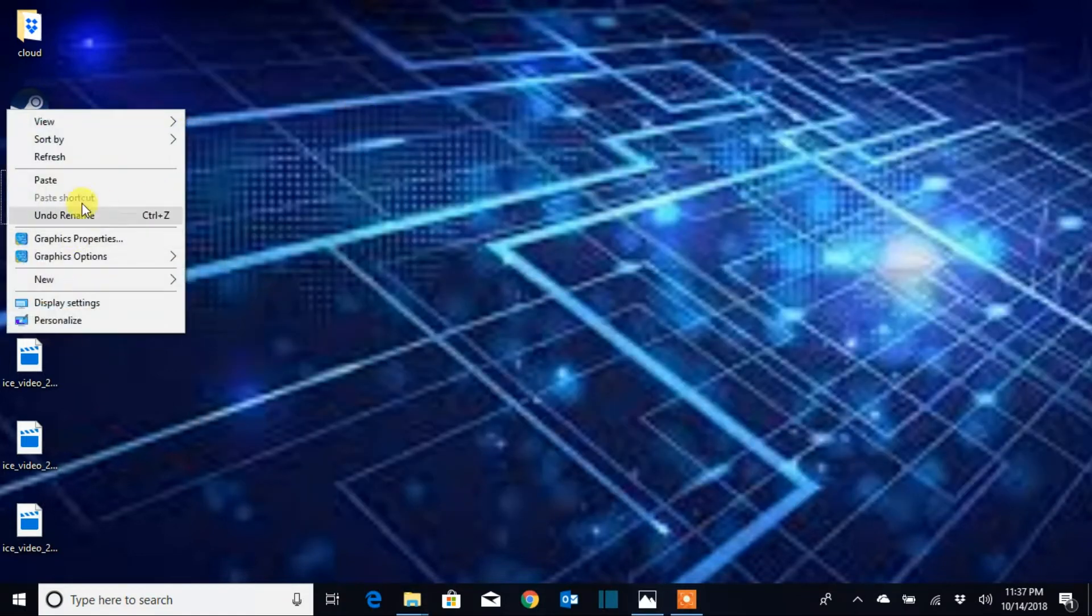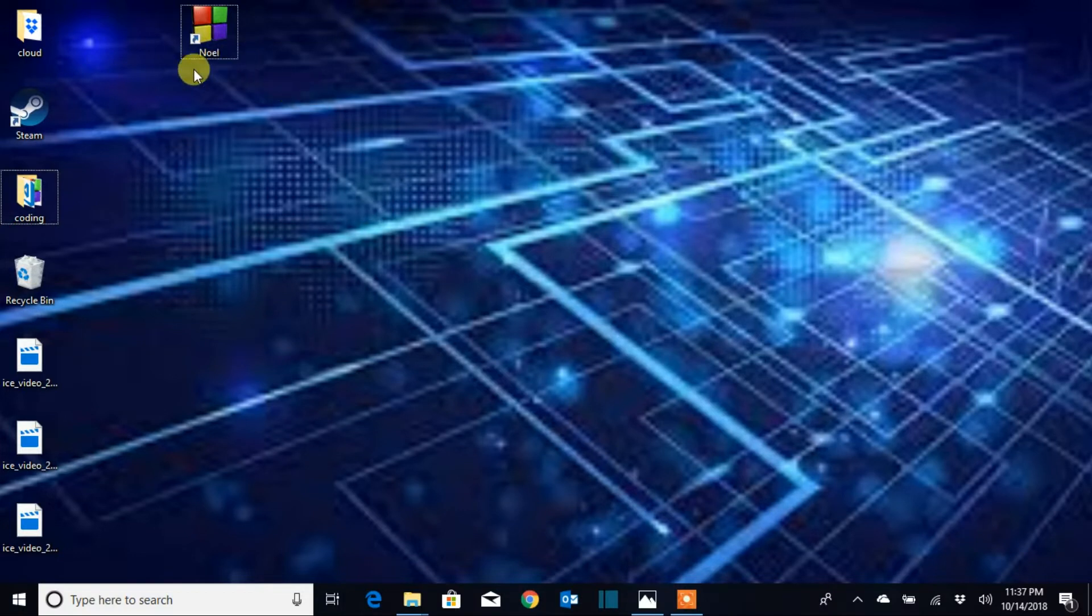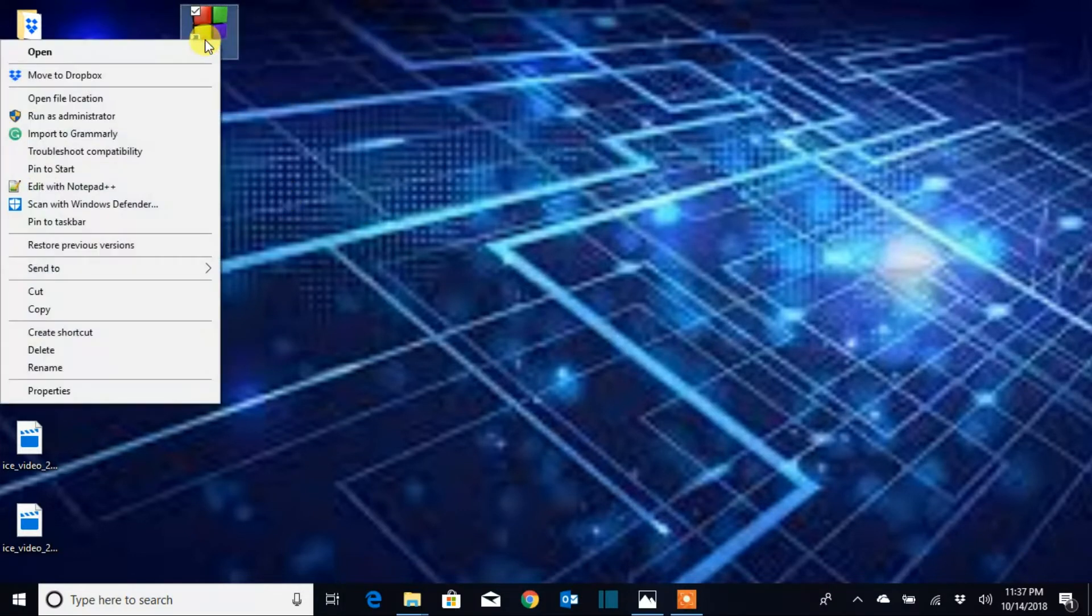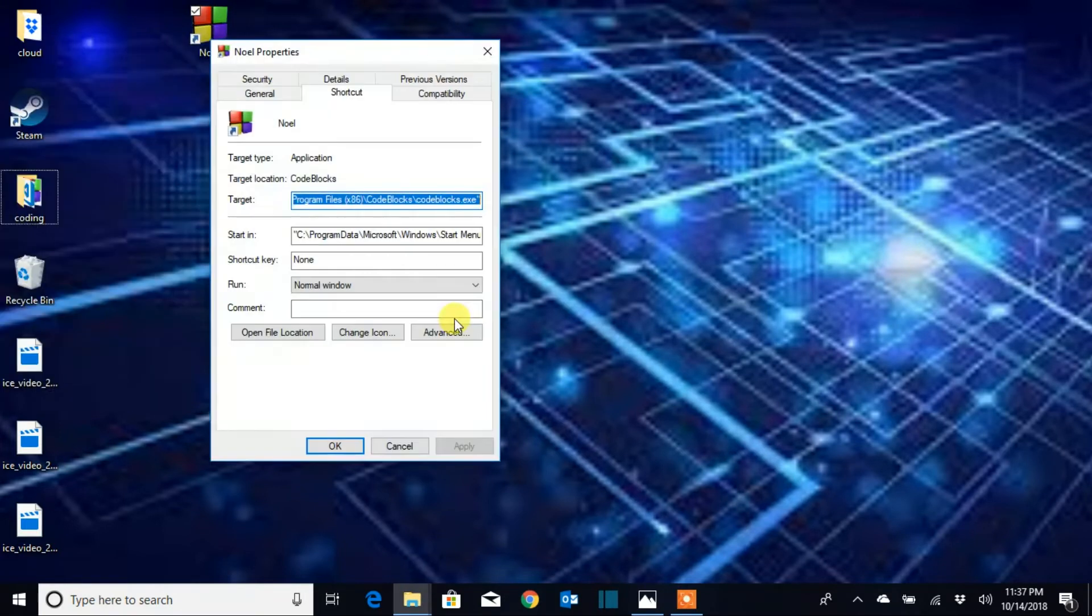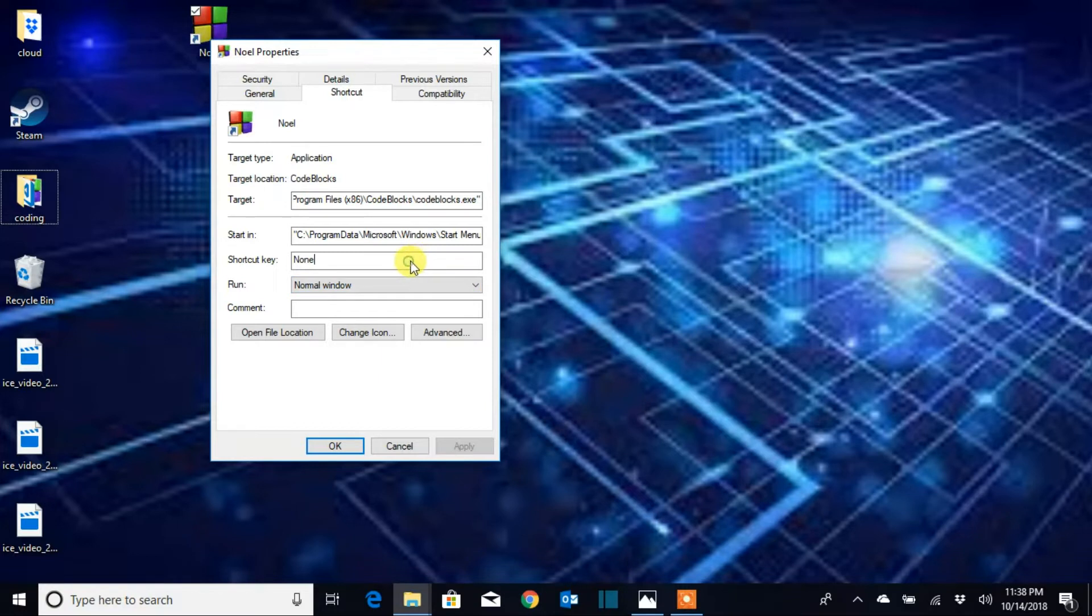Now the program is here. Next, right-click on the program and go to Properties. Make sure it's in the Shortcut tab, and go to 'Shortcut key'. You're gonna use any key that you would like to create your shortcut.